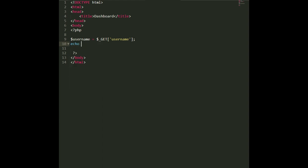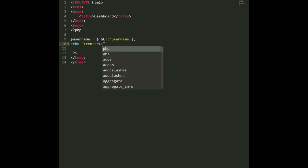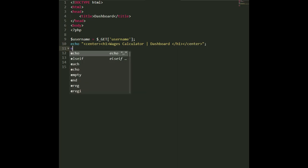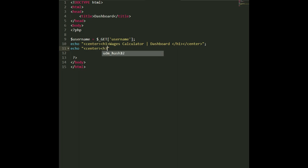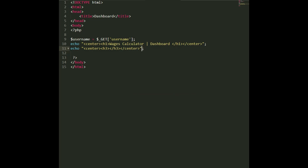We echo out a centered h1 tag saying 'Wages Calculator Dashboard' and close it. Then we echo another tag — let's use h3, which is a bit smaller than h1 — and inside it we say 'Welcome' followed by the username variable. When we refresh the page quickly, we have something that looks similar to a dashboard. We haven't done the styling yet, but we can copy and paste it from our login and register page.